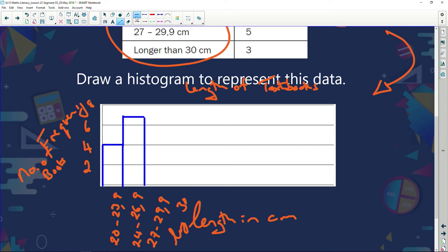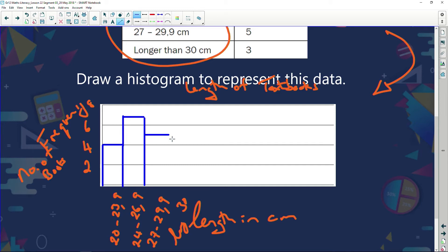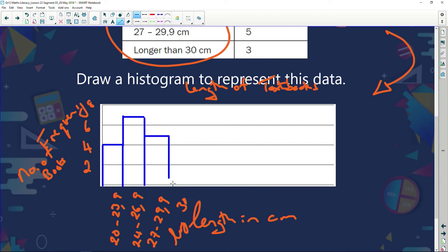The next category I've got five books, so I draw up to five and across, then a line down. Finally, more than 30 centimeters has three books, so I go across at three and then down. Do you see the difference between a bar graph and a histogram? In a histogram the bars are touching each other because it shows a flow — a movement of length in centimeters.